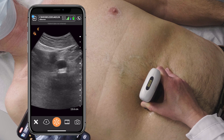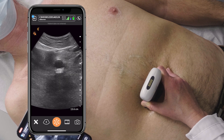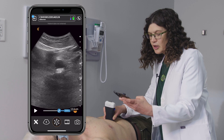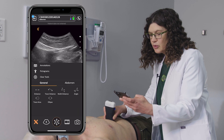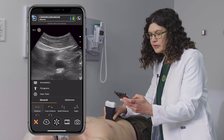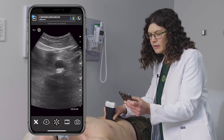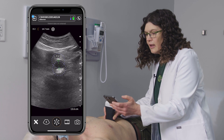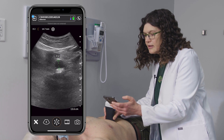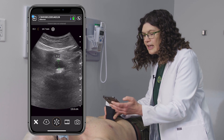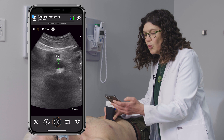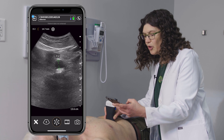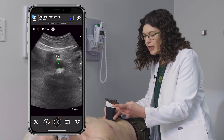If the aorta appears large, I will stop and measure the aorta using my measuring tools. In this case, the aorta is 1.5 centimeters, which is well below the 3 centimeter cutoff.